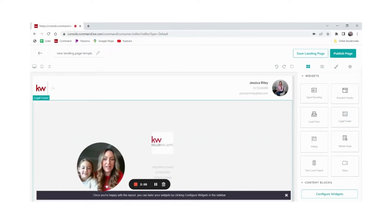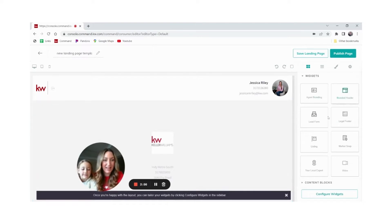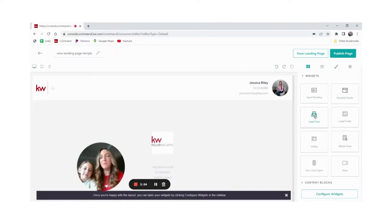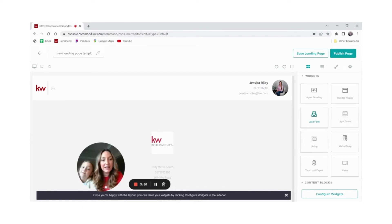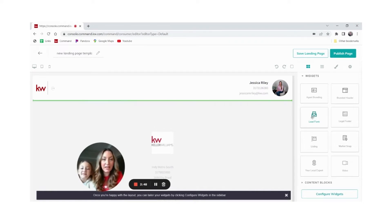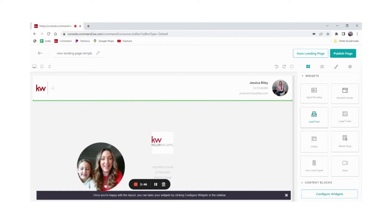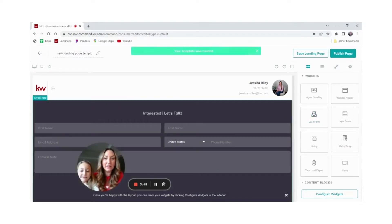Now we're going to add the meat of our landing page. We're going to add our lead form. This is where people can actually enter in their information so they'll come into your Command as a lead. Click lead form, drag it in. We can see that green line where it's going to end up. Release and there it goes.